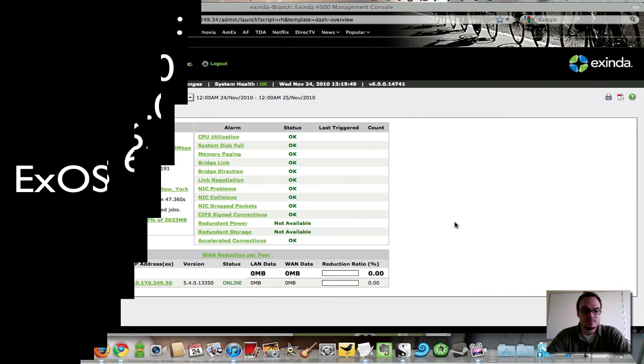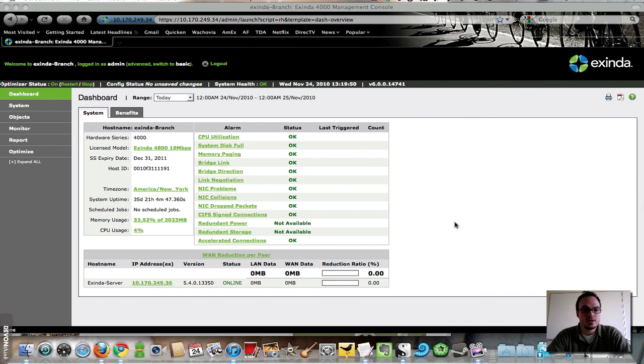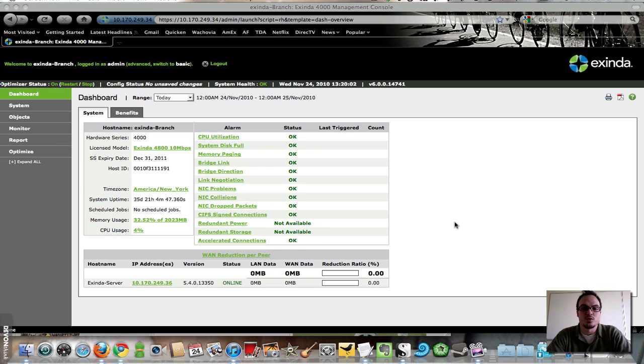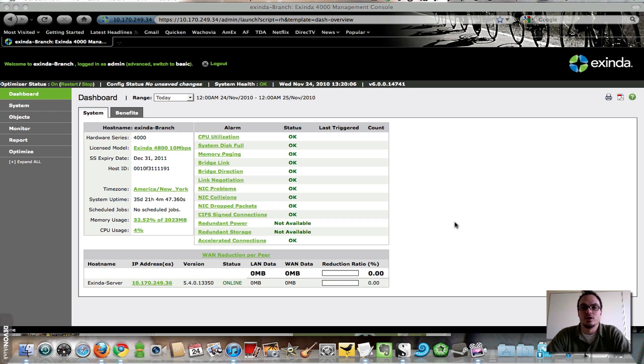Hello, this is Dave Inman with VistaOne. Today I wanted to take a look at Exinda's new EXOS 6.0 release, which is a major improvement on their visibility and metrics.